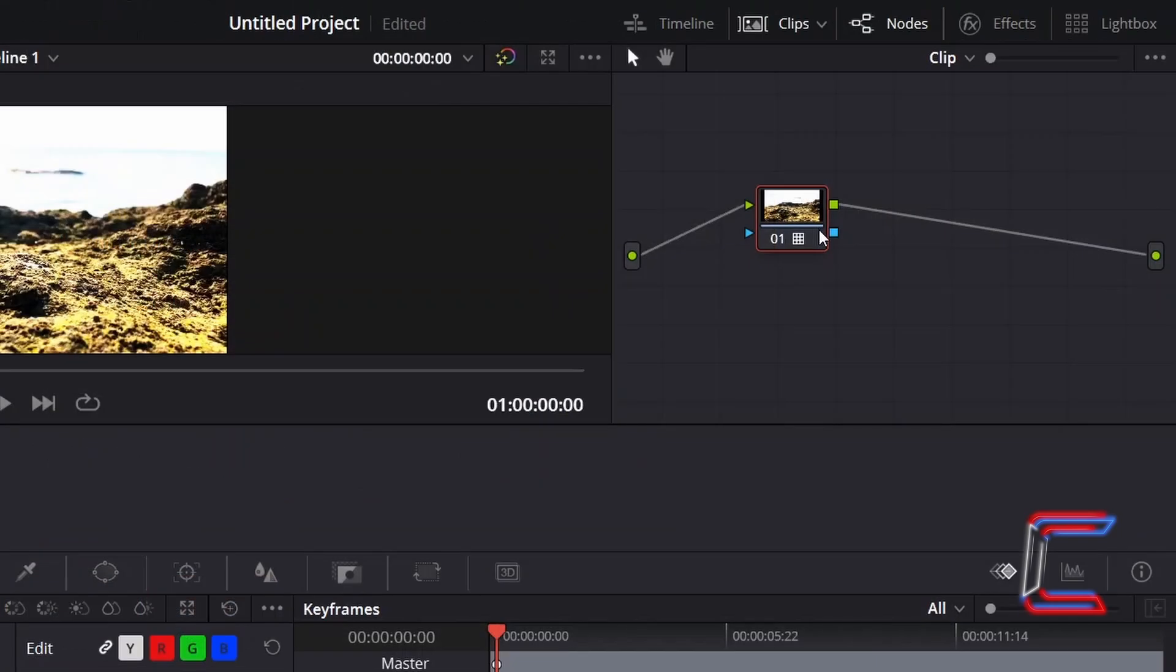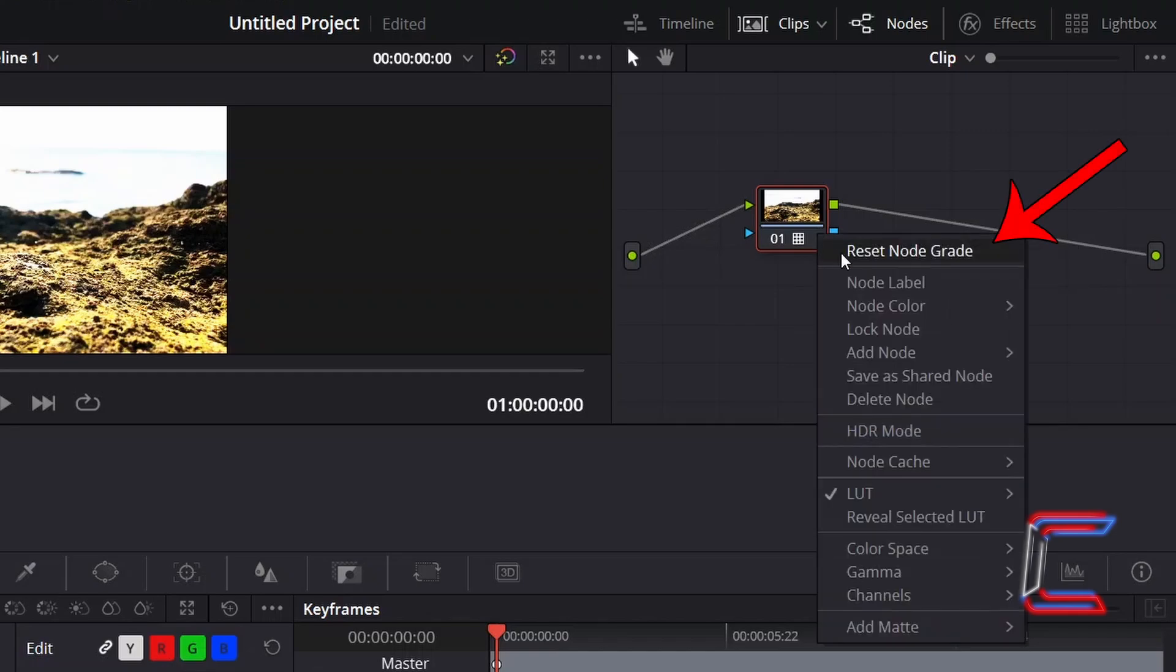To remove, right click on the same node representing your clip, and go to click on reset node grade.